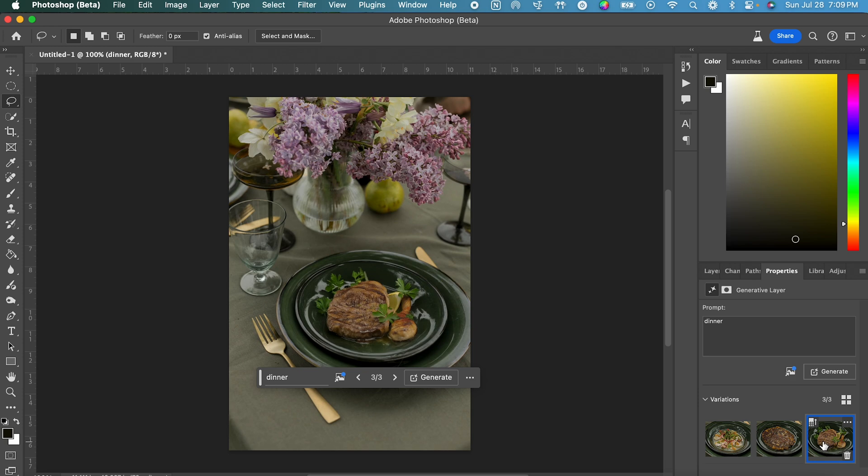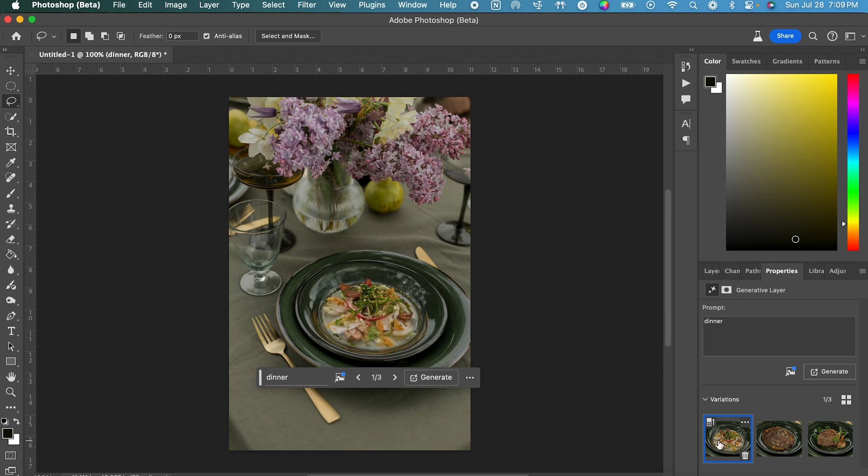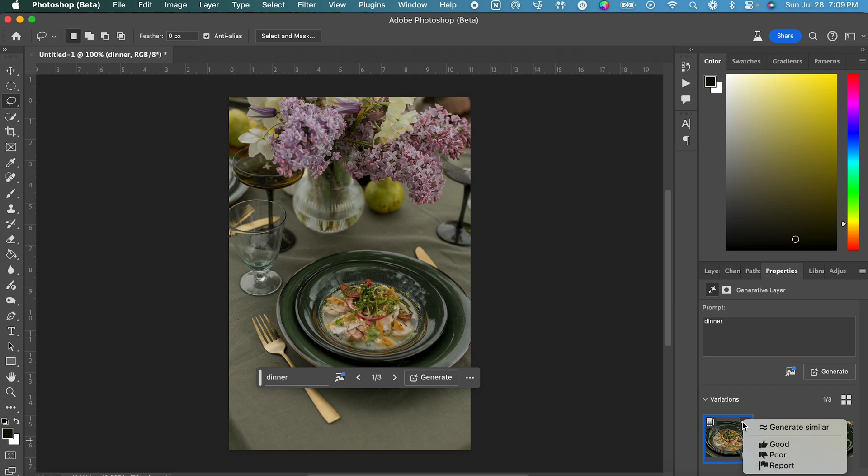So of these options, the only ones that I would actually consider using are one or three, but I want to see what else we can create from these. So what you're going to do is hover over one of these variations that you like, and in the top right corner of that variation, you'll see three dots. Click on those and then click Generate Similar.